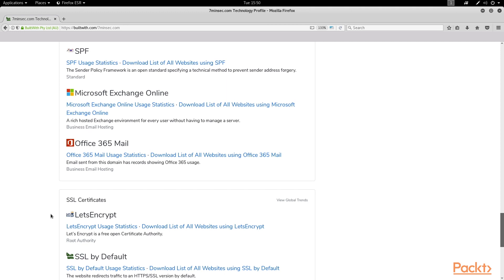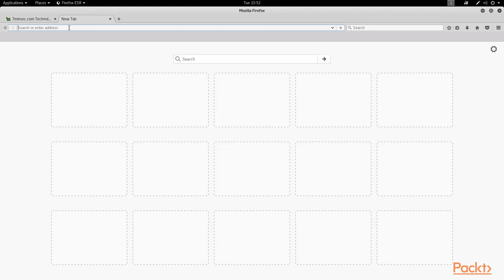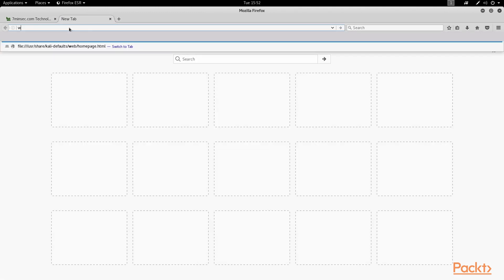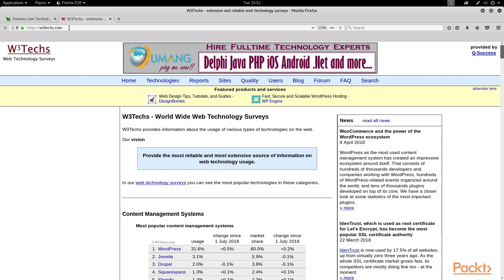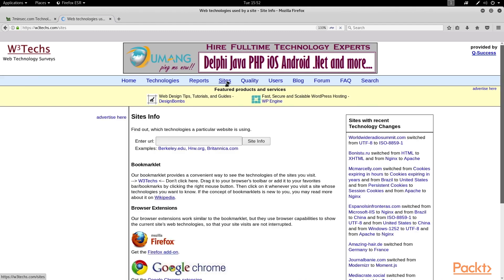Anyway, back to enumerating websites. Another good site I like for this type of info gathering is w3techs.com. It has the same kind of setup. We simply type in a URL, click site info,